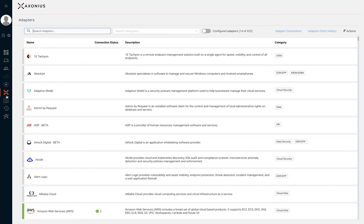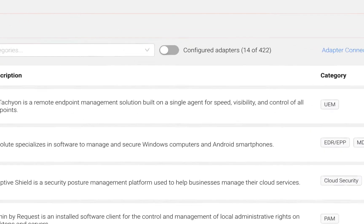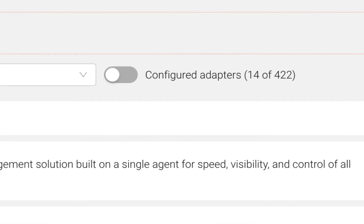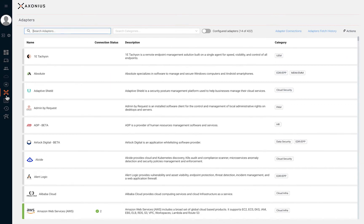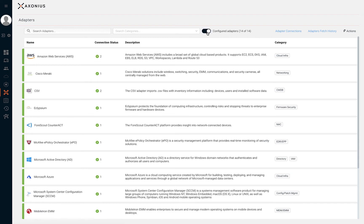From the adapters page you have hundreds of adapters to choose from and configure. Axonius also lists the total number of configured adapters within your environment. By toggling the configured adapter switch you'll be able to view all of the configured adapters within your Axonius environment.